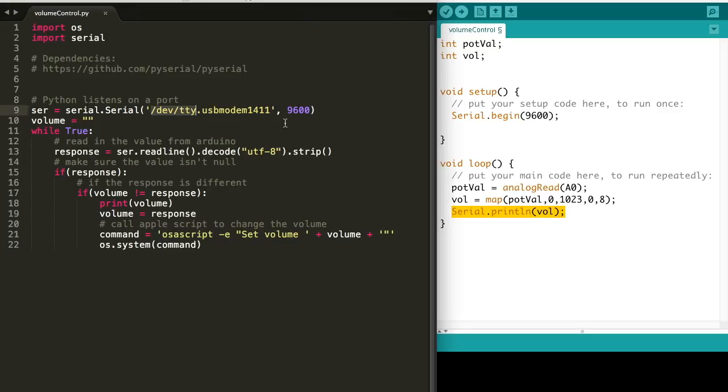Over in our Python, we're going to use the OS module to run the AppleScript and the serial to listen to what the Arduino is outputting. Now I got the serial library from GitHub. You can use pip install py serial or pip 3 install py serial if you're using Python 3.